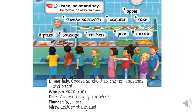Now let's listen. Unit five, lunchtime. Pupils Book, one – listen, point and say. Cheese sandwiches, chicken, sausages, and pizza.